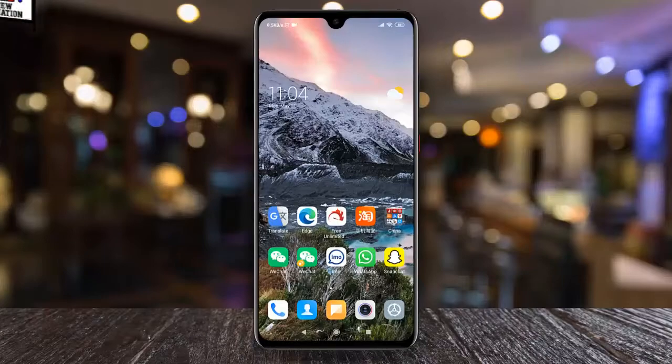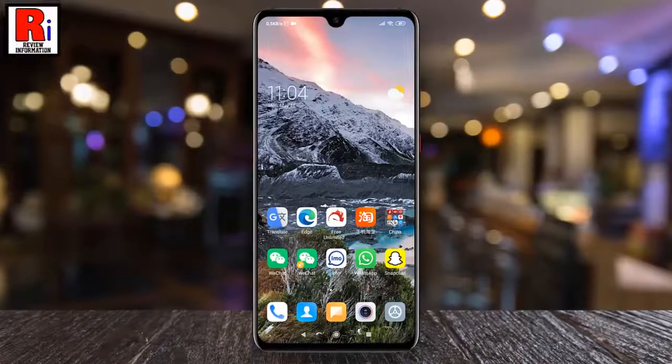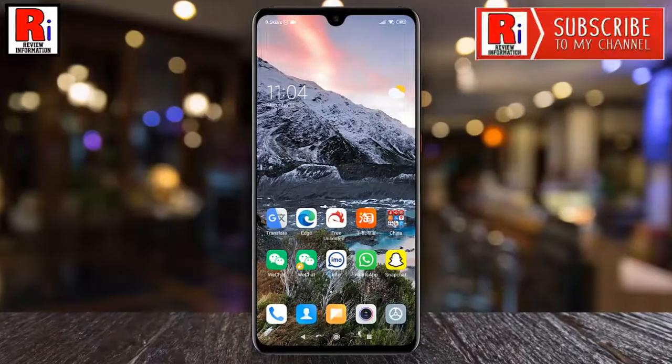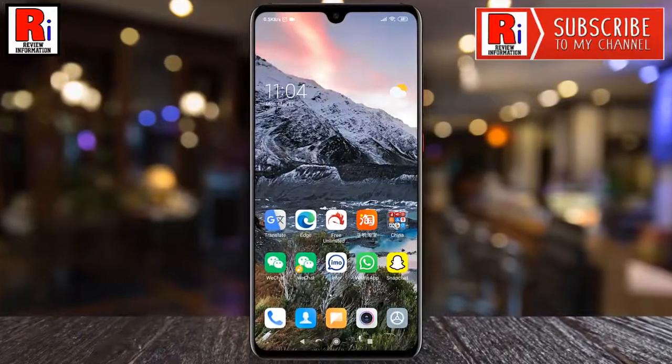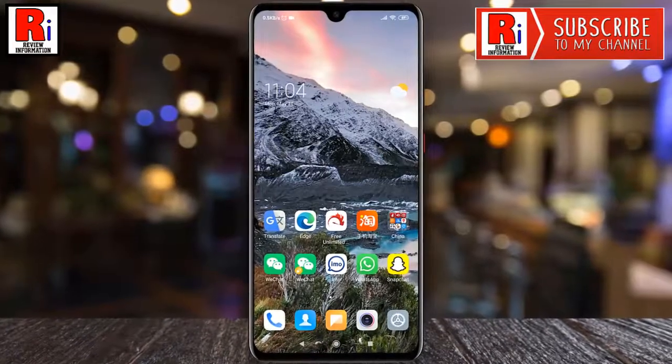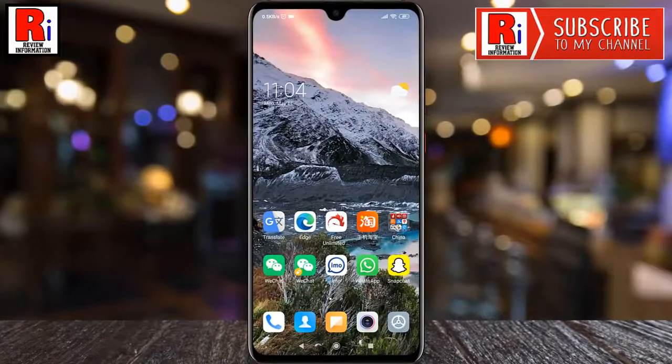Watch this full video to learn how to stop auto downloading and saving photos, videos, and files in WeChat.